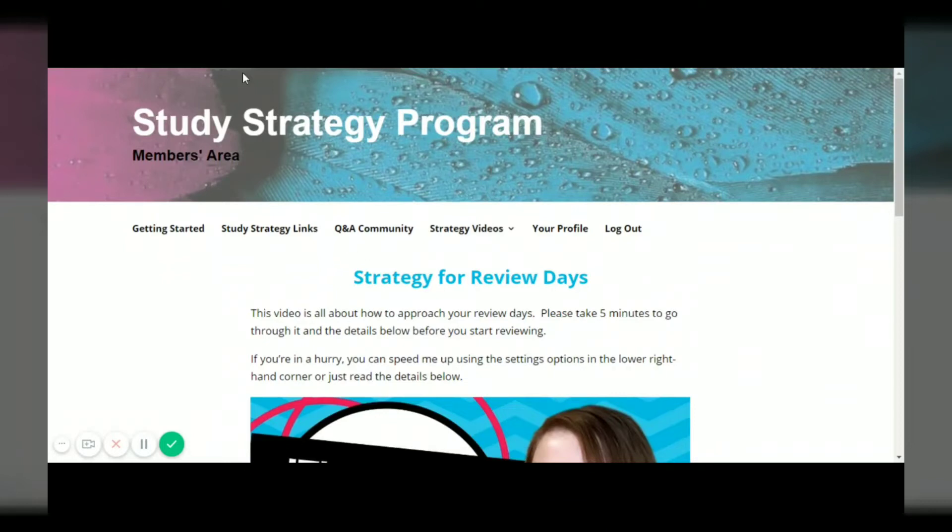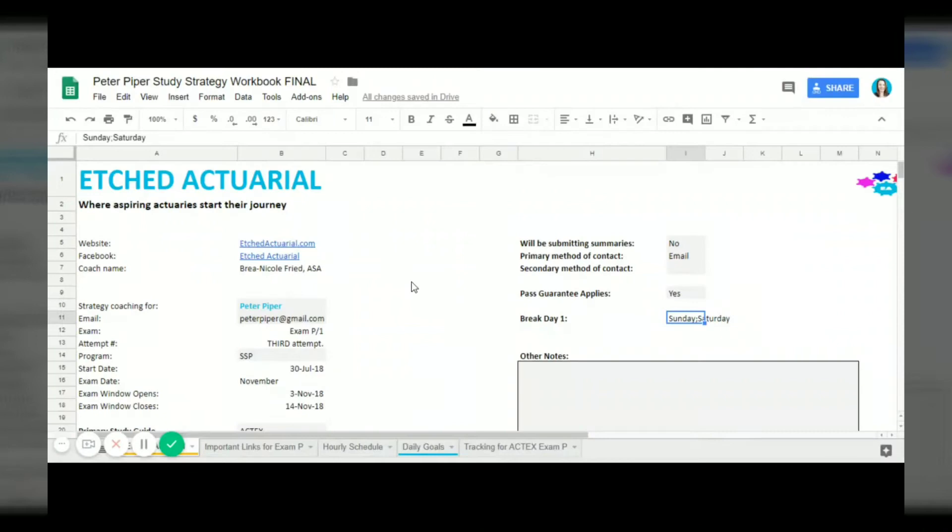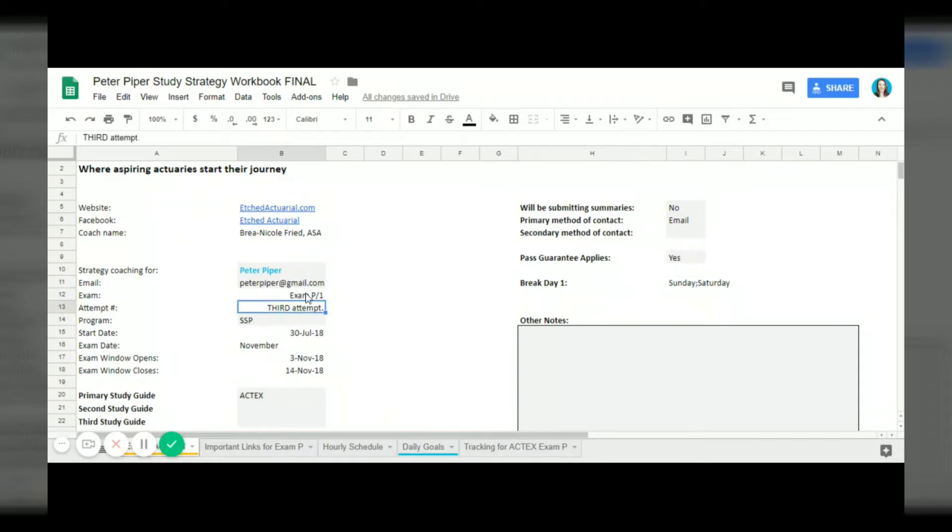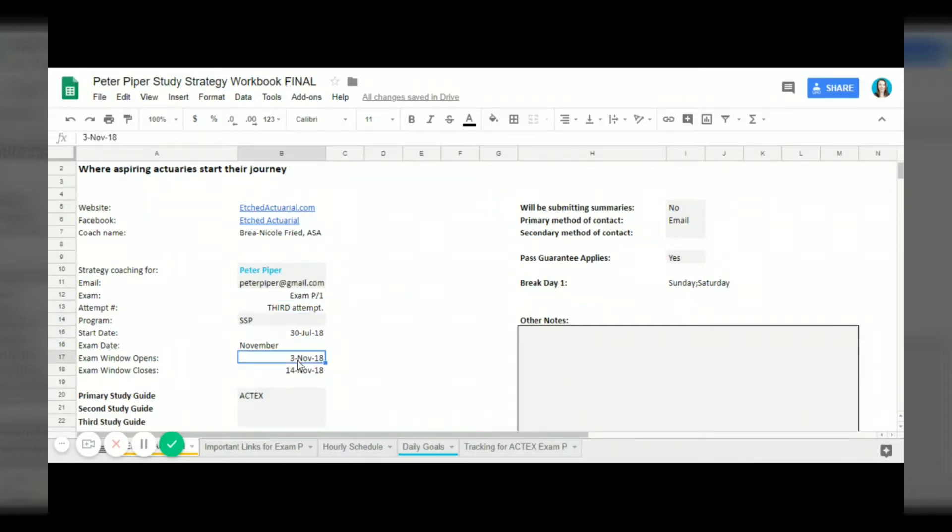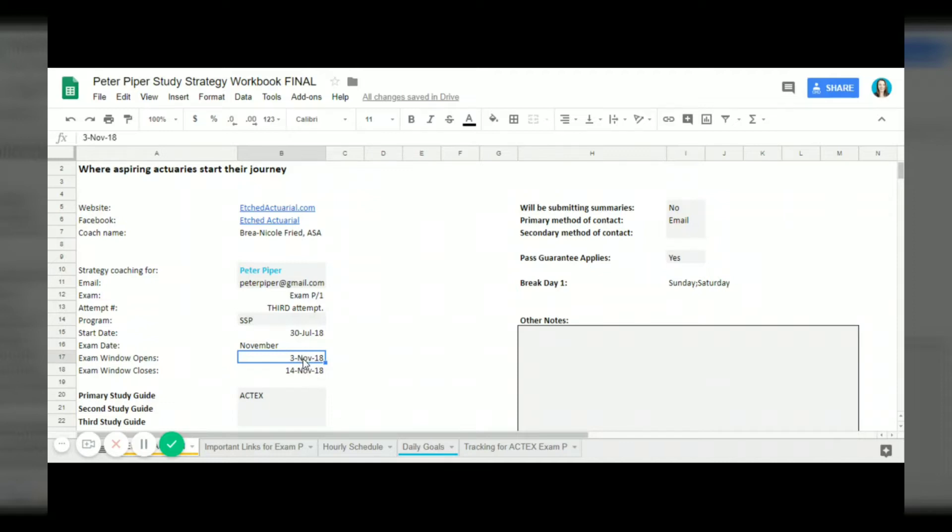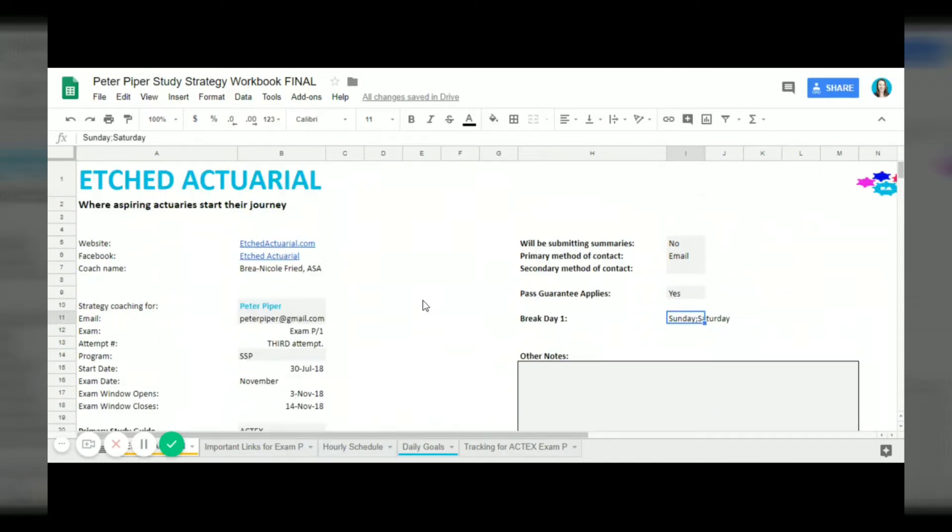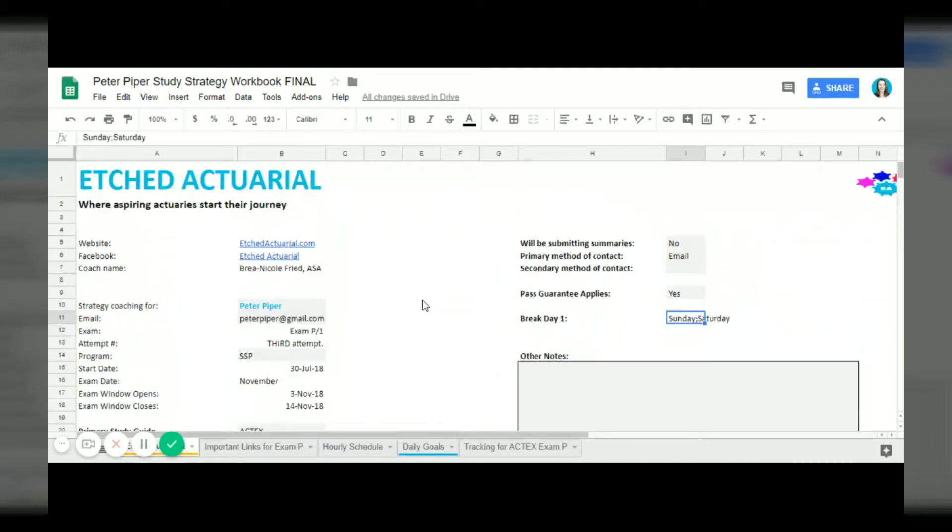This is Peter Piper's study strategy. Like I said this isn't a real person, I just made it up for the purposes of this video. Peter Piper, here's his exam. He's writing exam P for the third time, he's going to start studying on July 30th, he is going to write within the November exam window which is from the 3rd to the 14th. He's using the ACTEX study manual to study and he does qualify for the pass guarantee. He also decided to take break days on Sunday and Saturday.